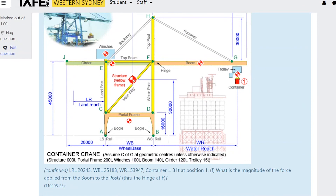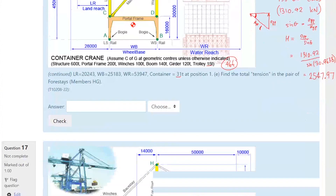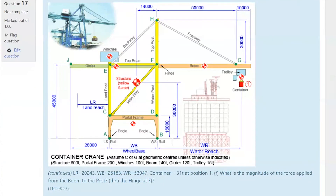What is the magnitude of the force applied from the boom to the post? The boom is a pin joint at the connection. We have all forces on the boom, so we can solve using a force polygon or just x and y components. The horizontal component would be the horizontal component of the fore-stay force. Let's do a force polygon.